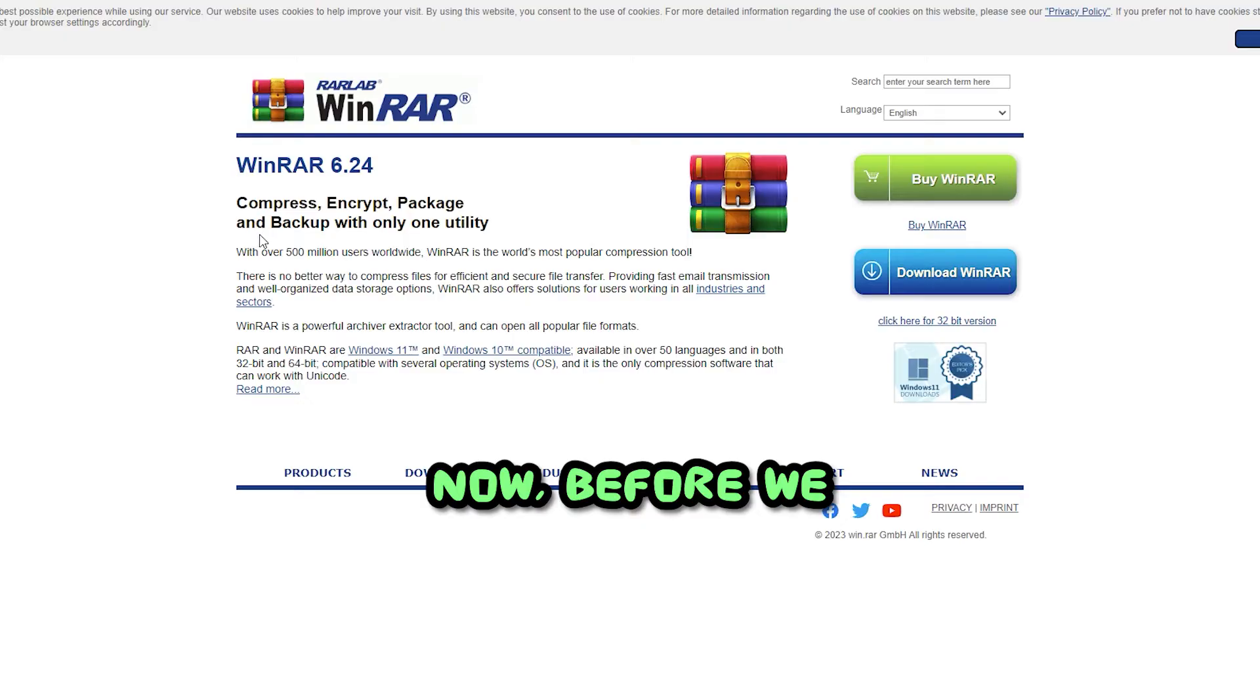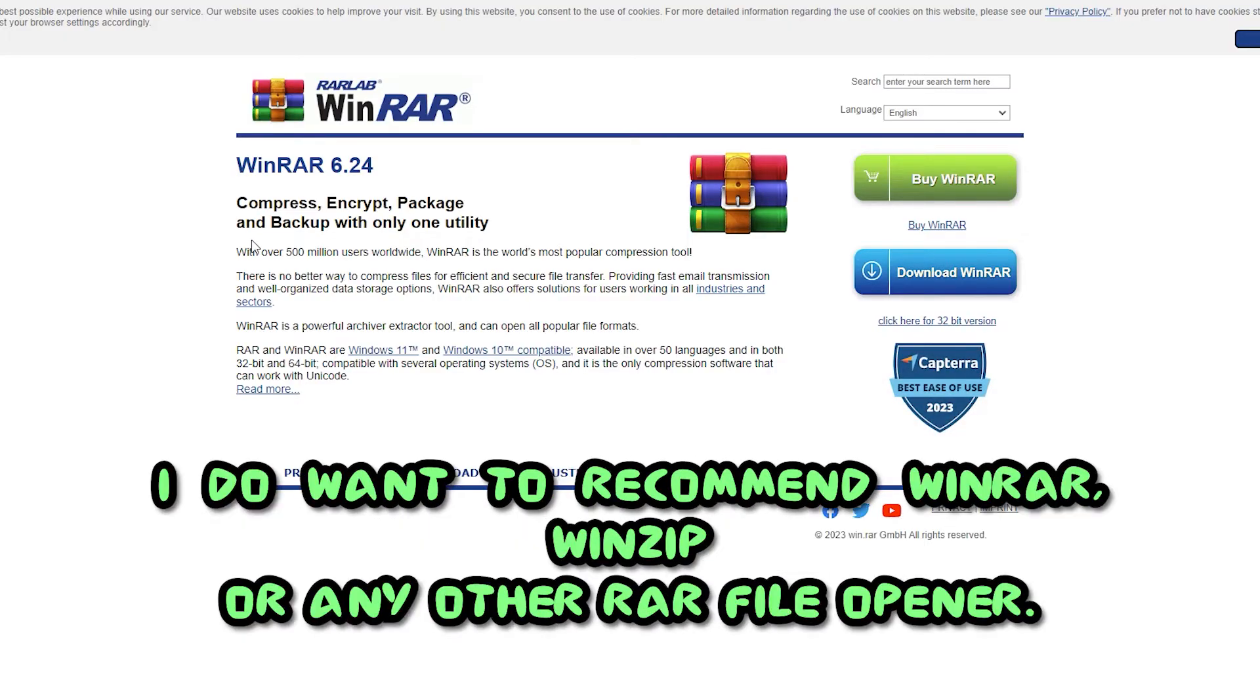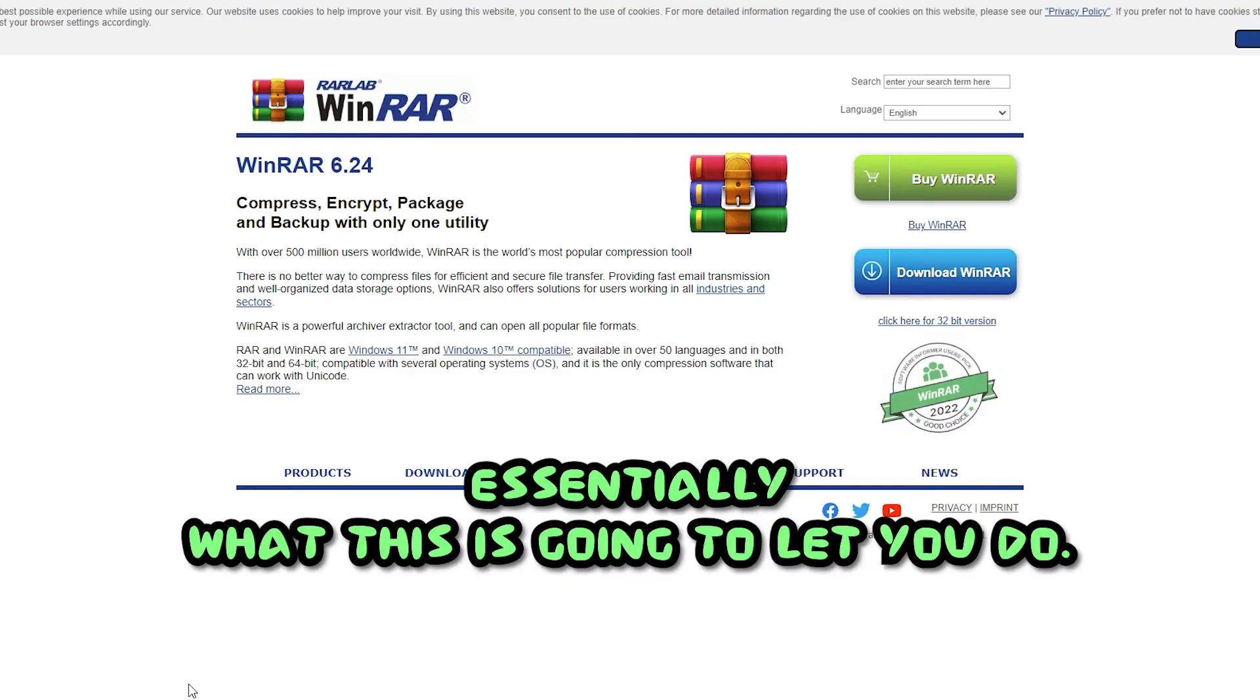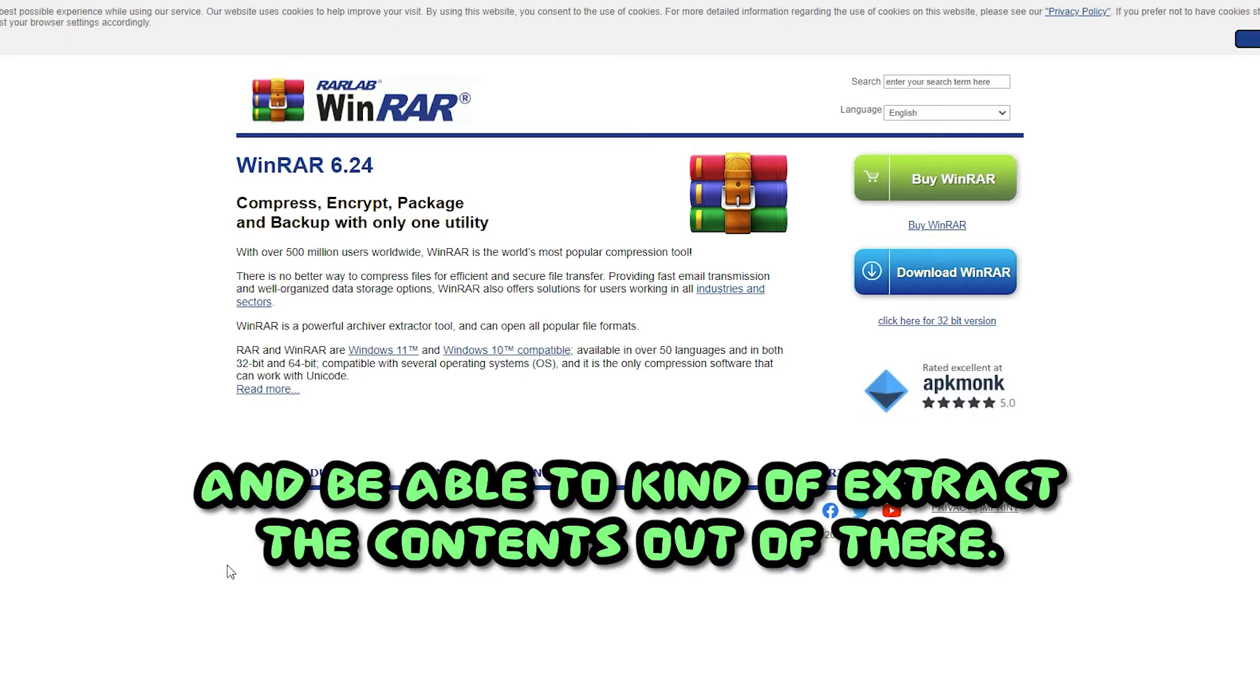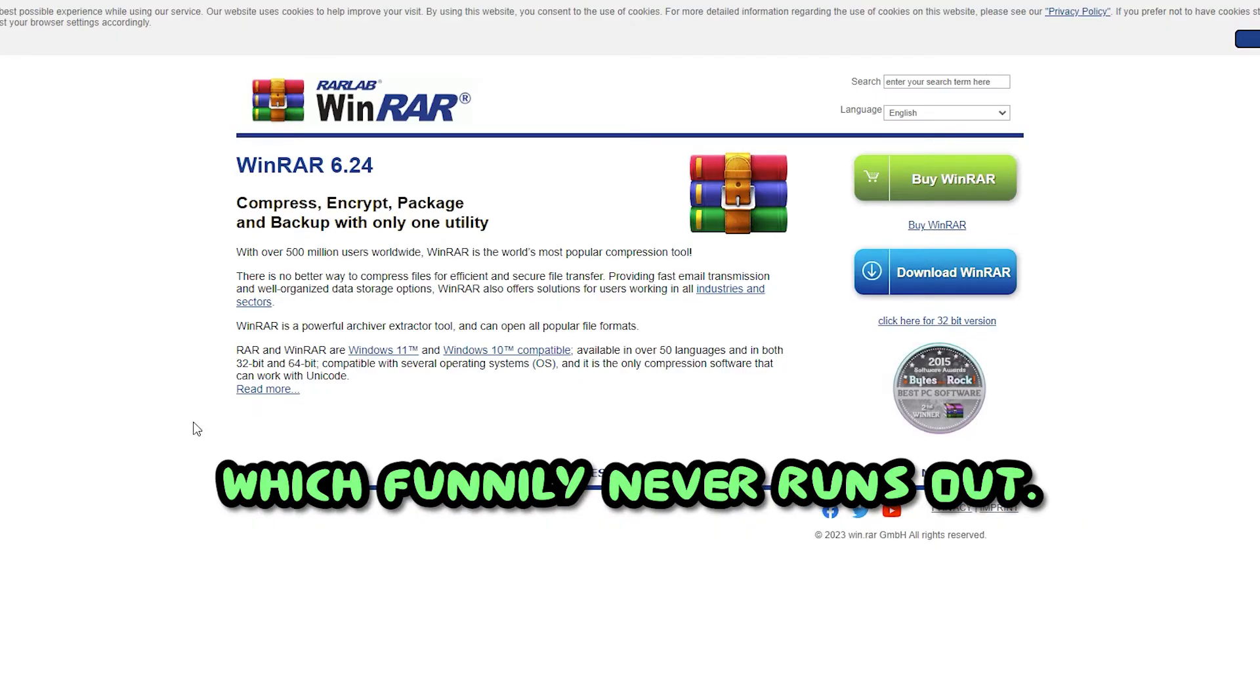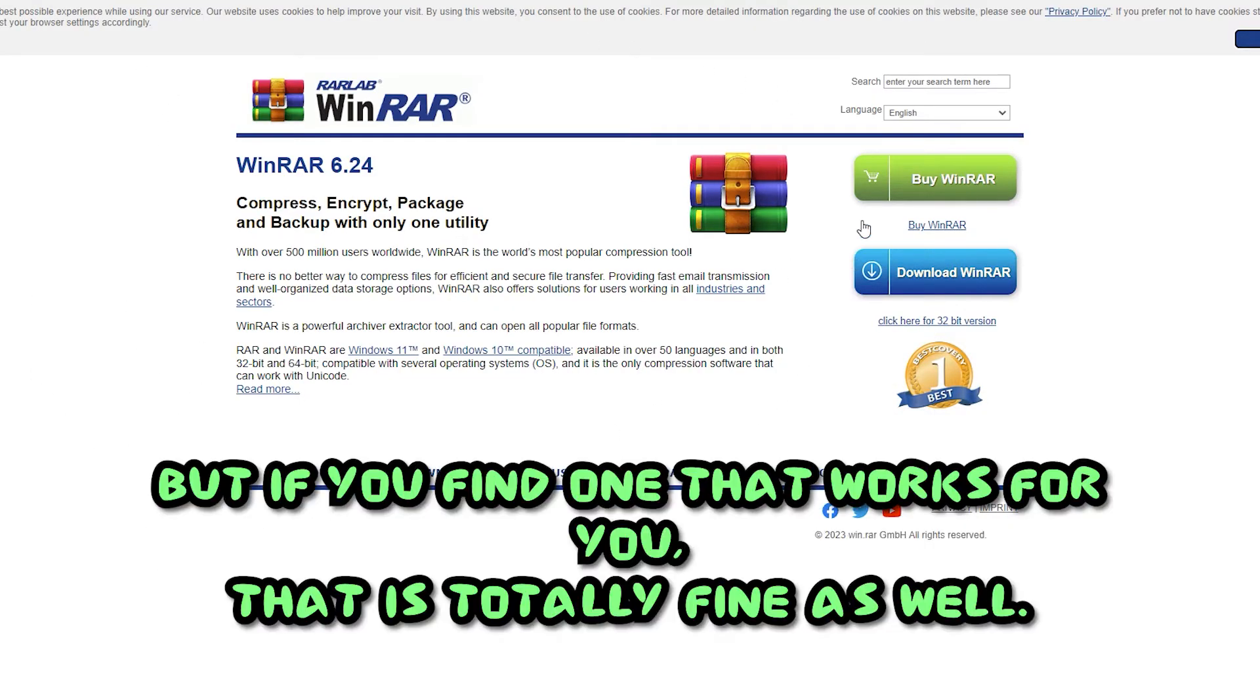Now, before we do get started with actually opening up these files, I do want to recommend WinRAR or WinZip or any other RAR file opener. Essentially what this is going to let you do is allow you to open up your Zips or RAR files with ease and be able to extract the contents out of there. WinRAR is completely free. They have a free trial version which funnily never runs out.